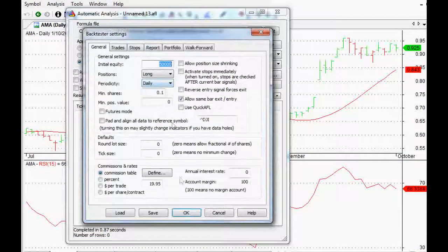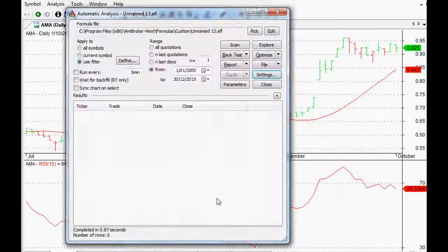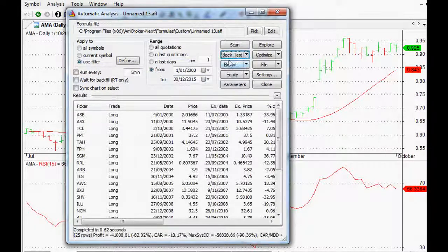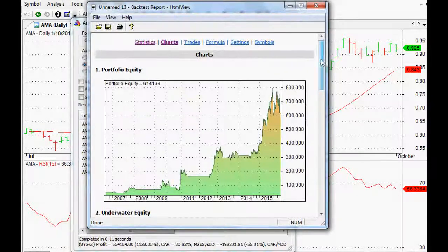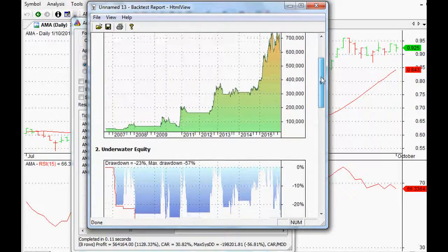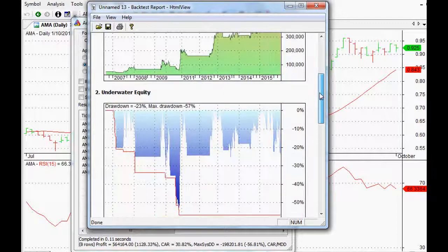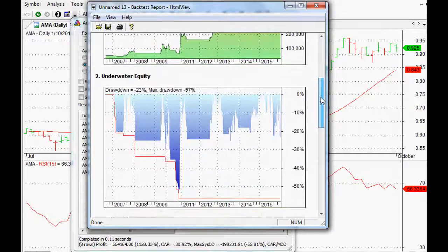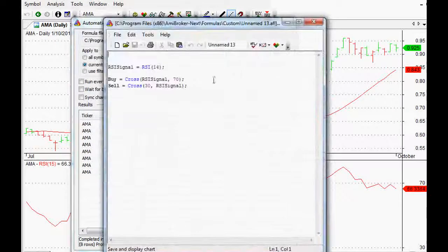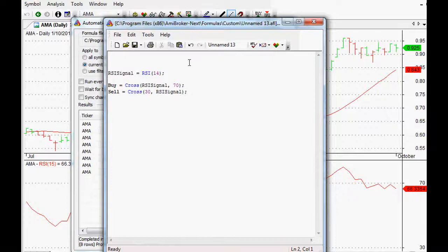Here we can do a quick test on the ASX Top 200 over the last 15 years on a daily chart — let's see how it works by clicking Back Test. Happy days, looking good! You can look into that further and use the metrics, measurements, or even optimize it yourself.